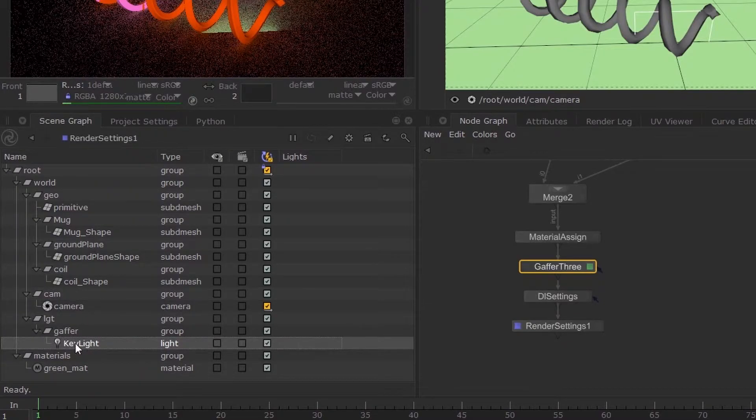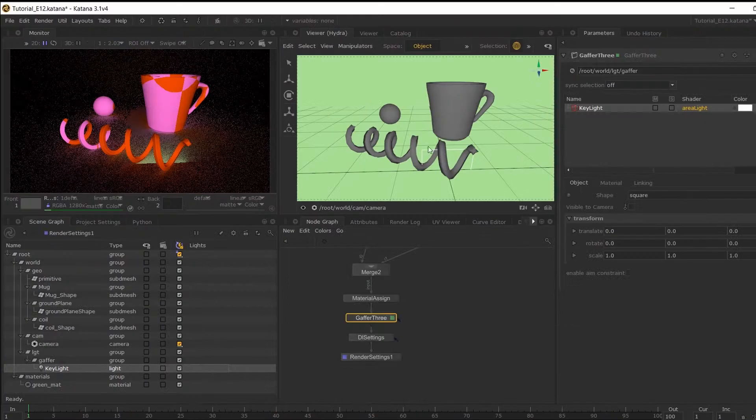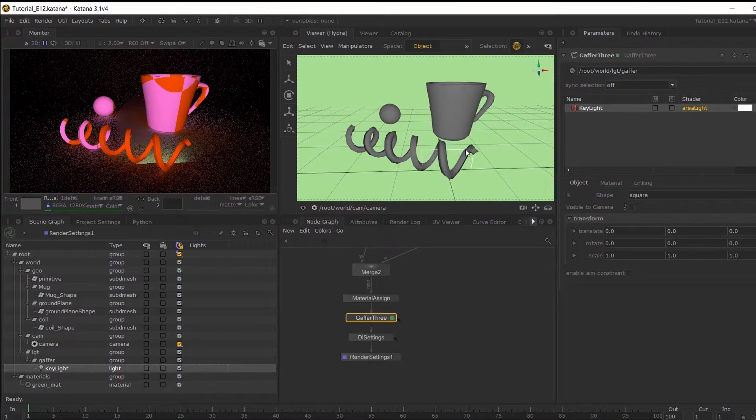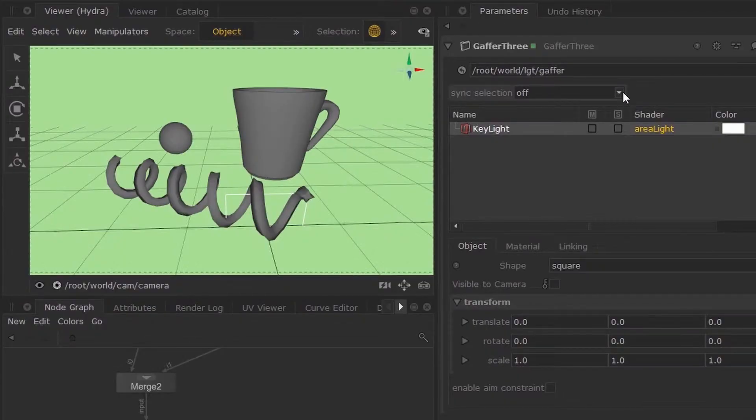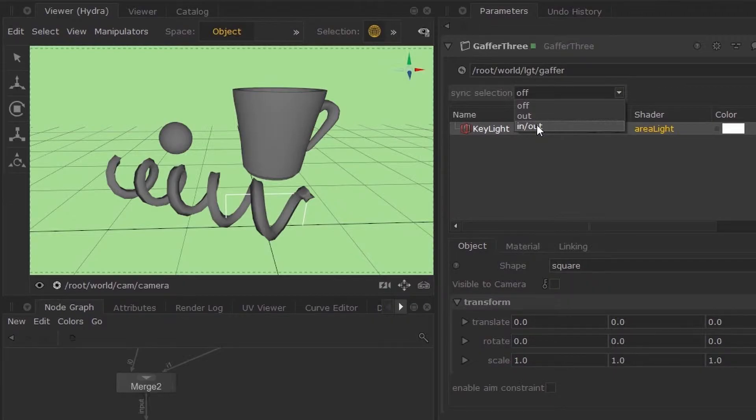So if I go down to my light, then it will appear in my 3D viewer. Now what you can do is, in the sync selection, toggle down to In and Out.